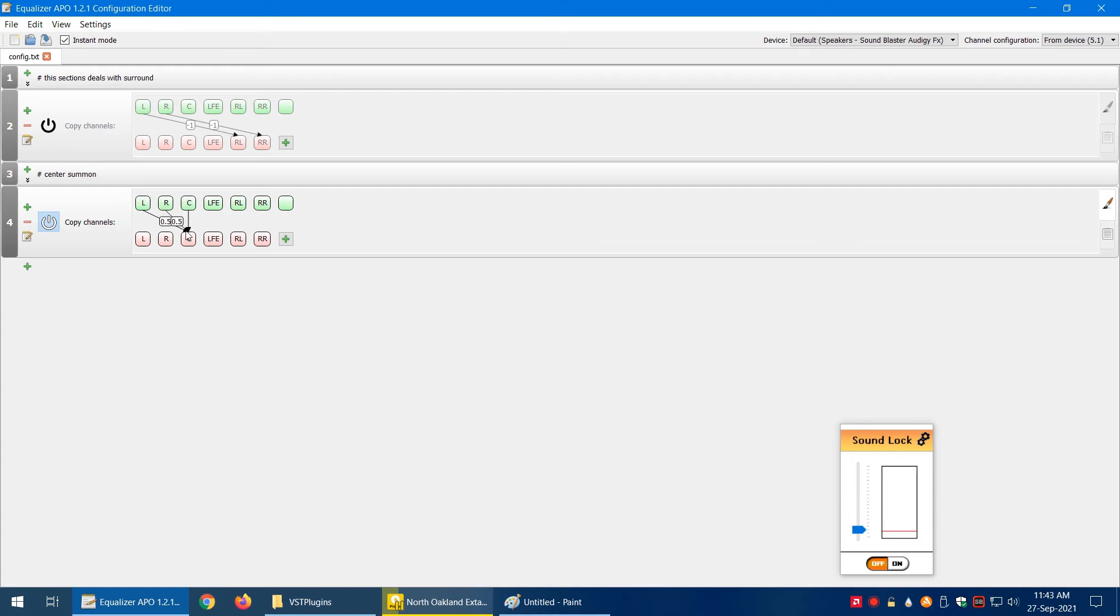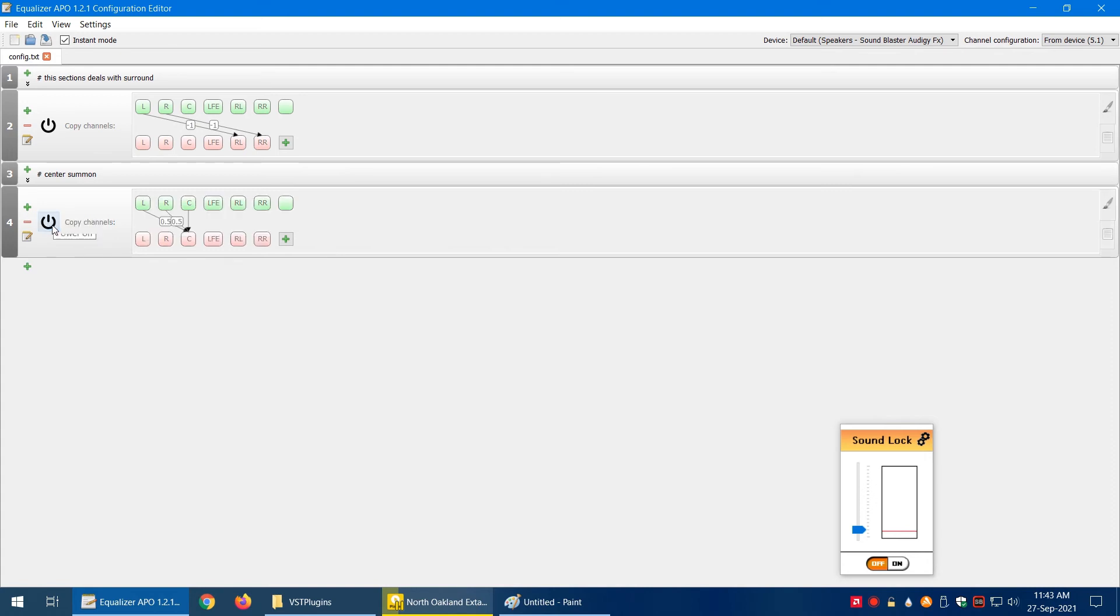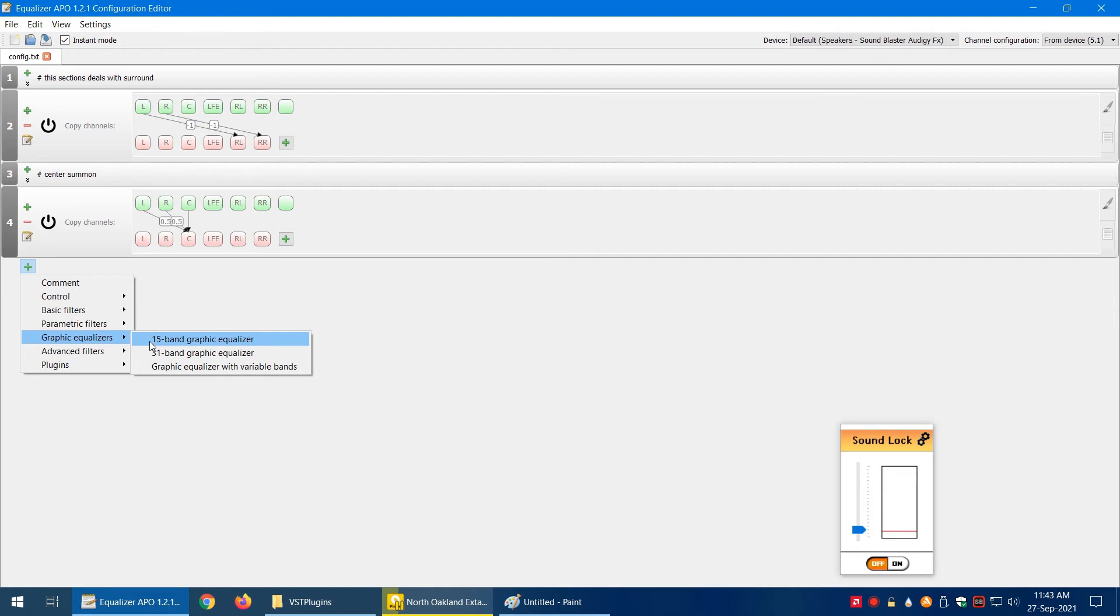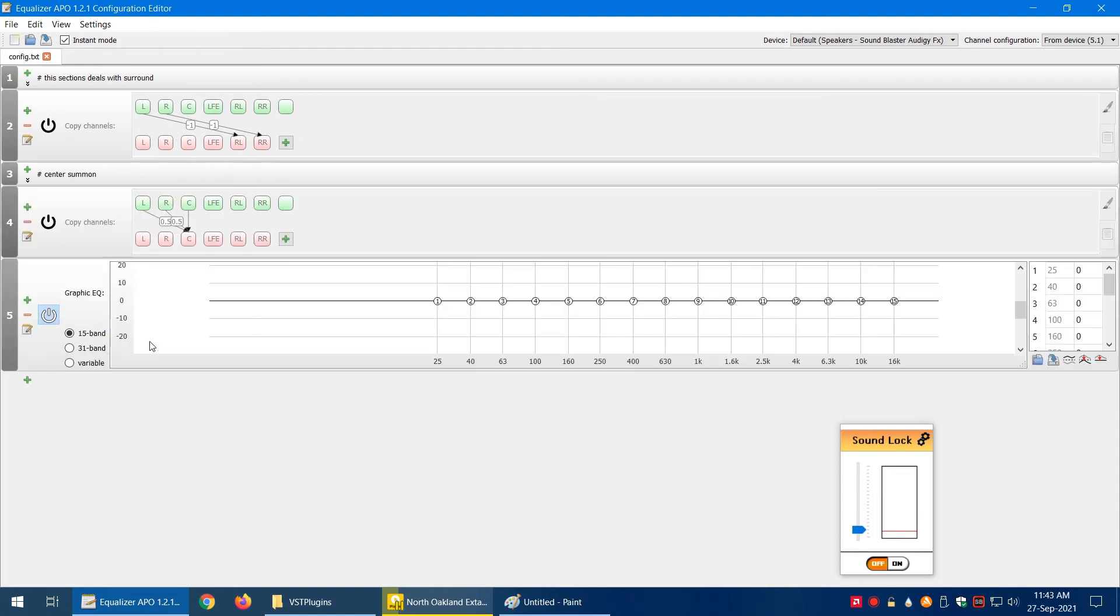Now wherever the sound is coming from, it's going to be included in the center channel. This way you can use the copy channel command. Now there's another great thing, which is the equalizer. If we click on the plus sign and go to graphic equalizers, there are different types: 15-band, 31-band, variable bands. We're going to go with the simple one, the 15-band equalizer.